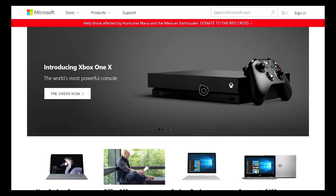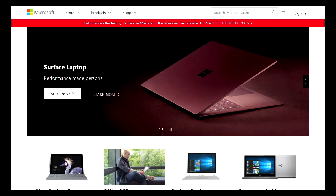Now the website that you're going to have to go to is microsoft.com. I'll be putting a link in the description so you can just go ahead and click on that. Once you're on the website, up here in the top right hand corner, you should see a link that says Sign In. Go ahead and click on that link.